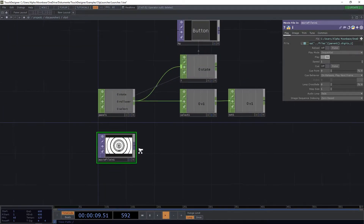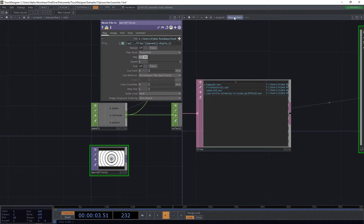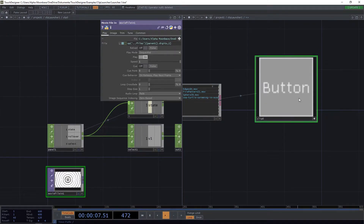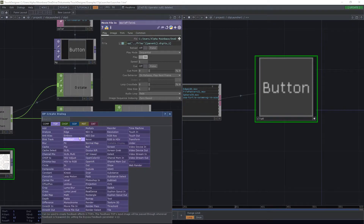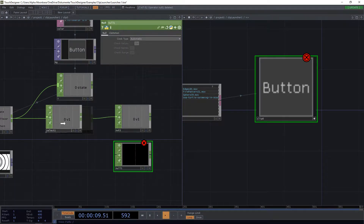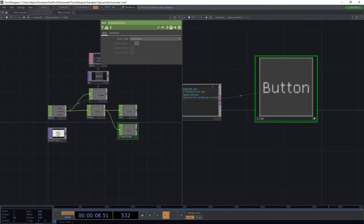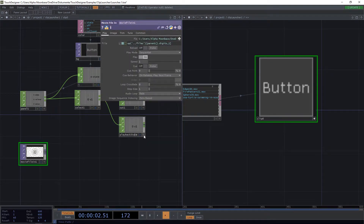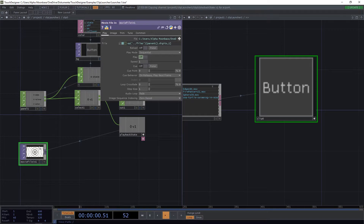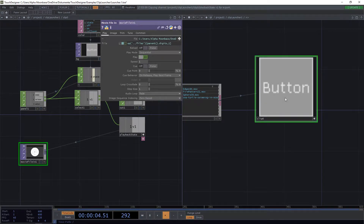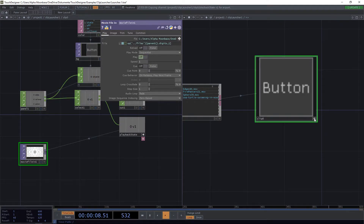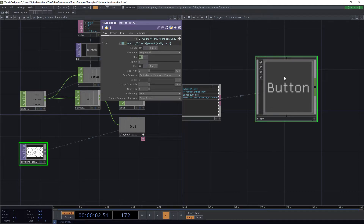Now we want to play and stop the movie file when we click the button. We add a null CHOP and take the button state, naming it 'playback state' so we can find it later. We drop this into the movie file's play toggle as an export CHOP, and now it stops playing when deactivated and plays again when we hit the button. It would be nice to have an actual overview of what is going on in the button.